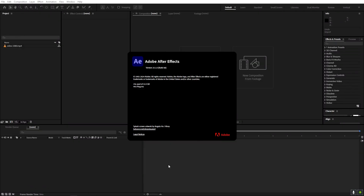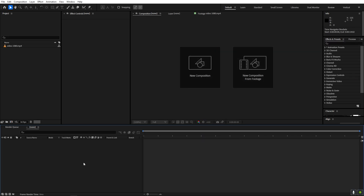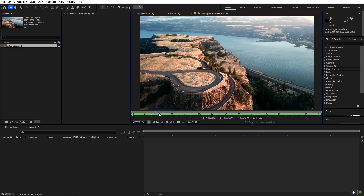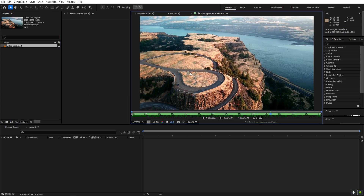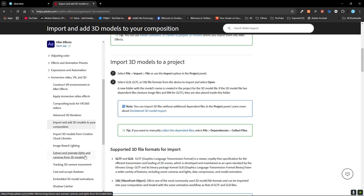This feature is available only in the newer versions of After Effects, so if you're using any older version you will have to update it. I'm using version 25.1, which has this new feature. To demonstrate it, I'm going to use this video footage and add a 3D lighthouse over it. For that we need a 3D model — currently After Effects supports three formats: GLB, GLTF, and OBJ files.